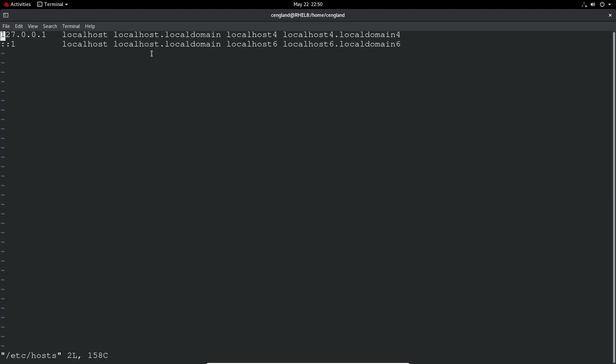So if I do vi /etc/hosts, you can see the current entries. So we've got the 127 which is basically a loopback address which is just saying the loopback address is localhost. It makes sense. And this is the IPv6 loopback. So IPv4 and IPv6.